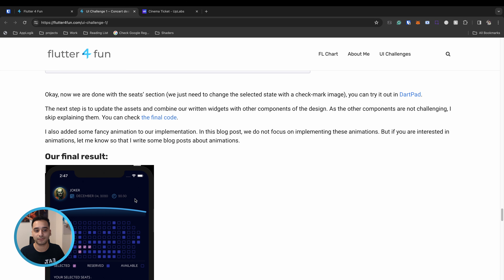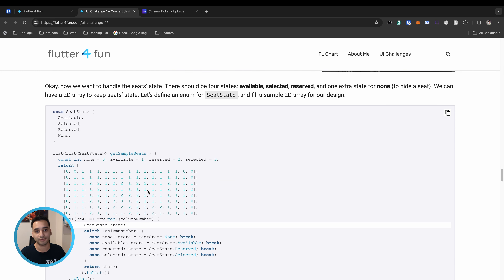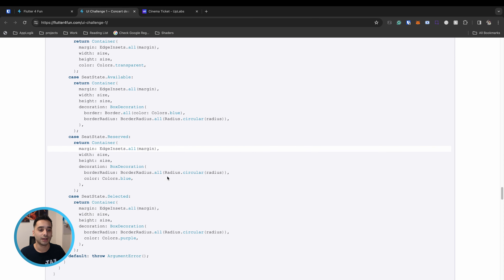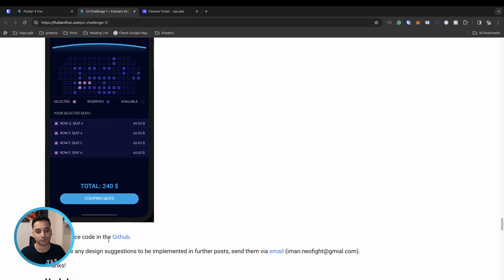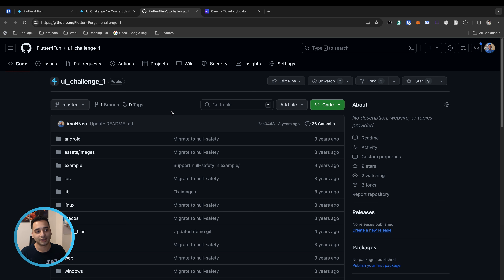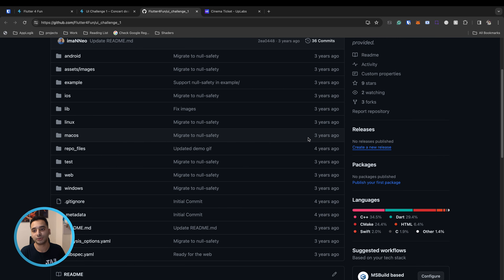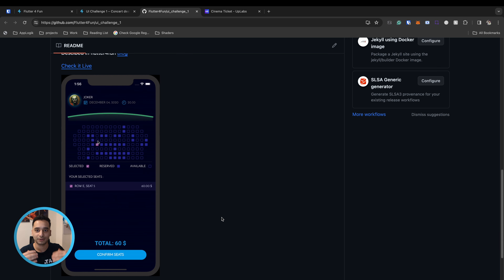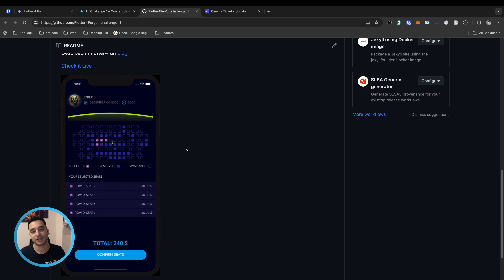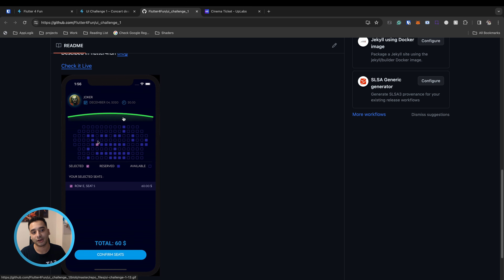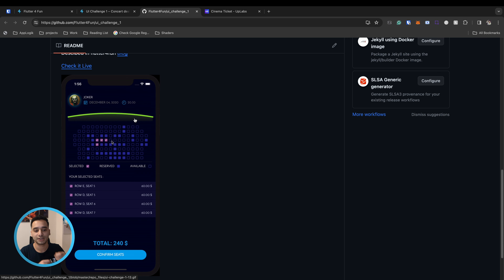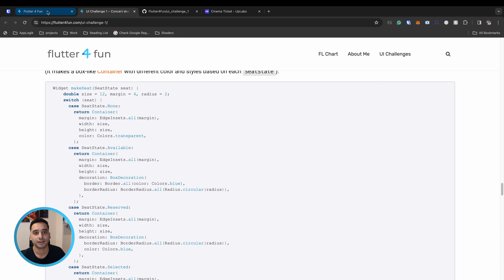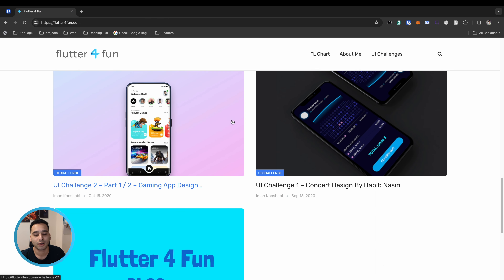Everything is put into a widget called SeatsGrid which takes a list of states and renders all the seats. This covers the complicated parts of this UI challenge. The source code is available — link in the description — but it's old and needs migration since I couldn't run it before recording. I'd be happy if someone migrates it to a newer Flutter version and creates a pull request. The final result includes an animation for seat selection and an animation for the cinema display with continuously changing colors.